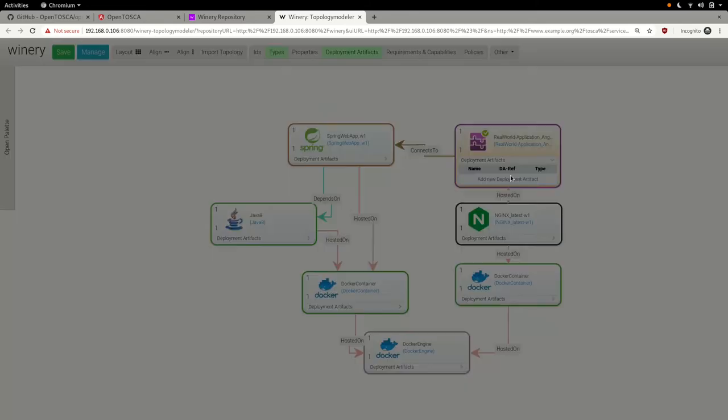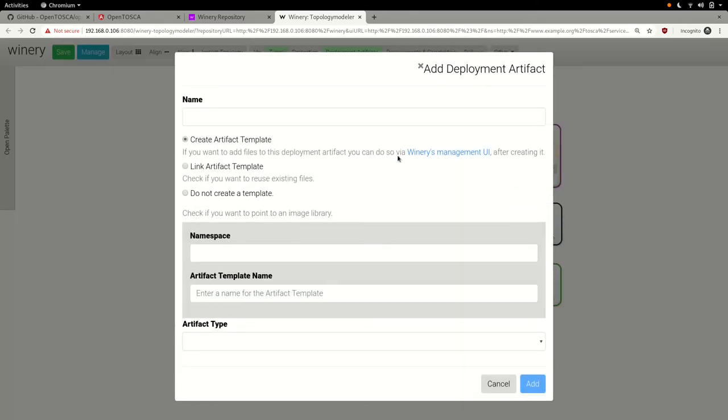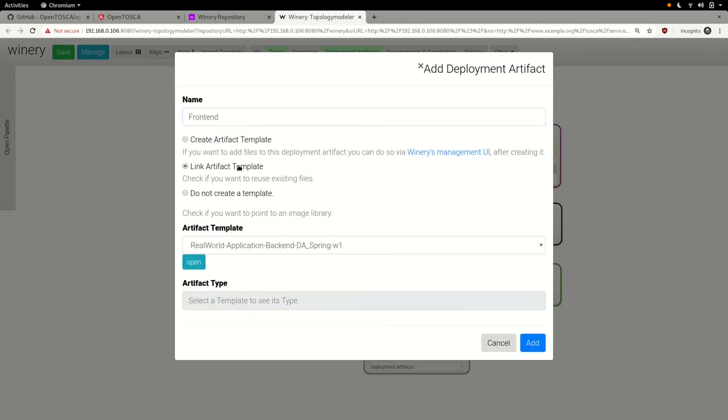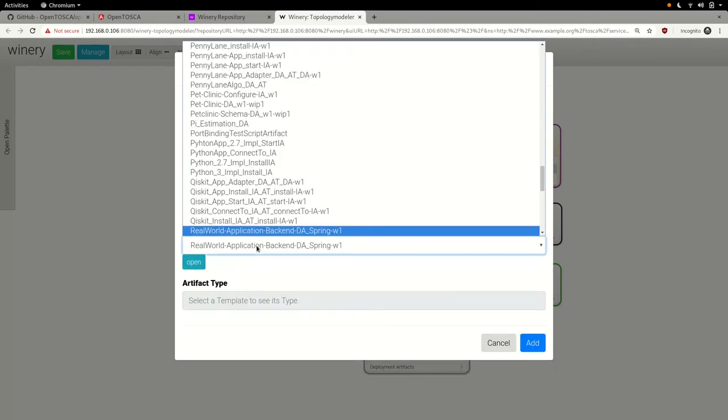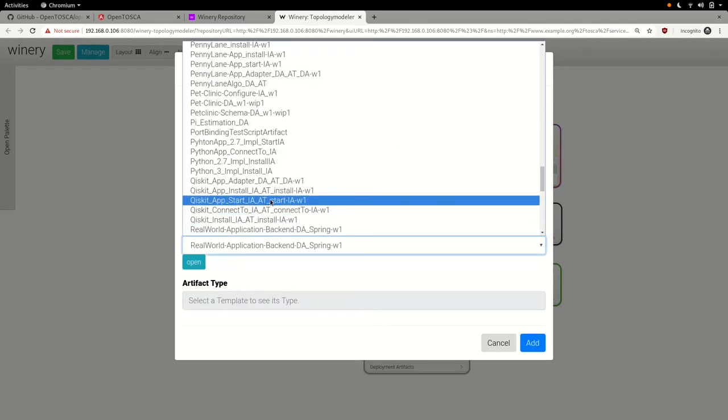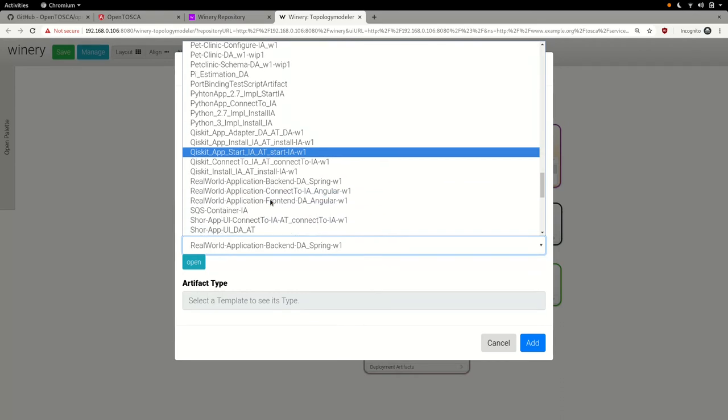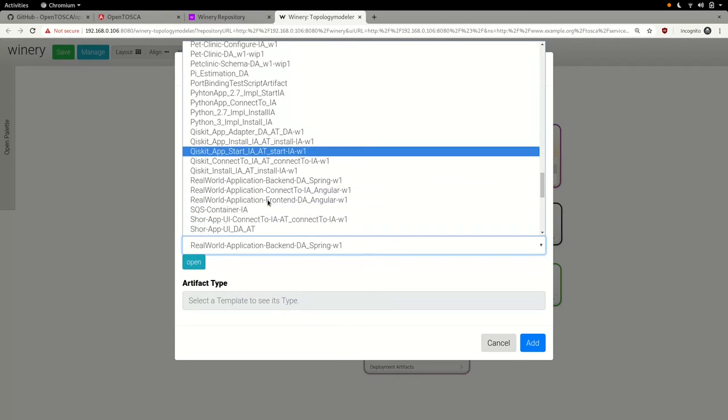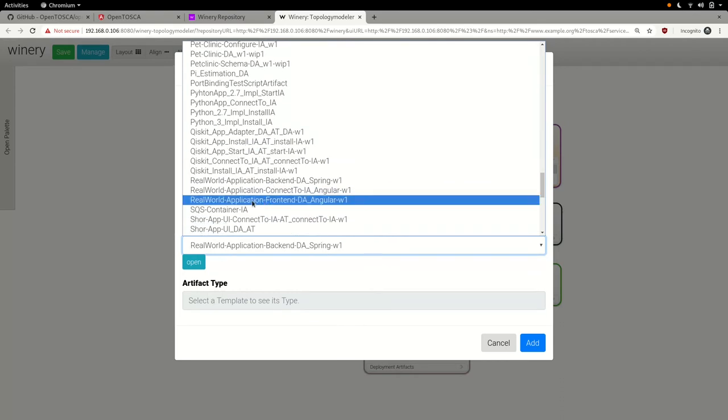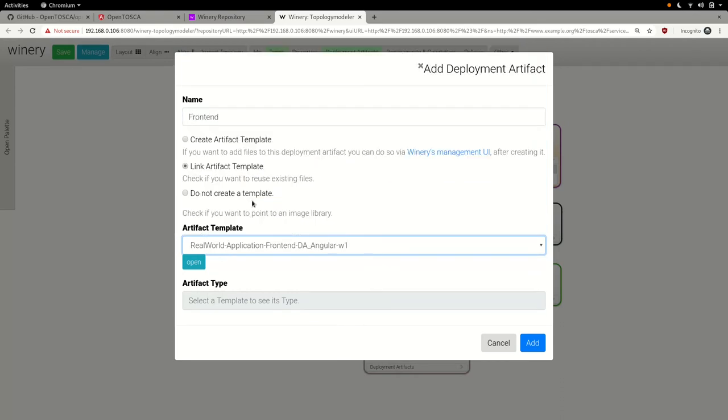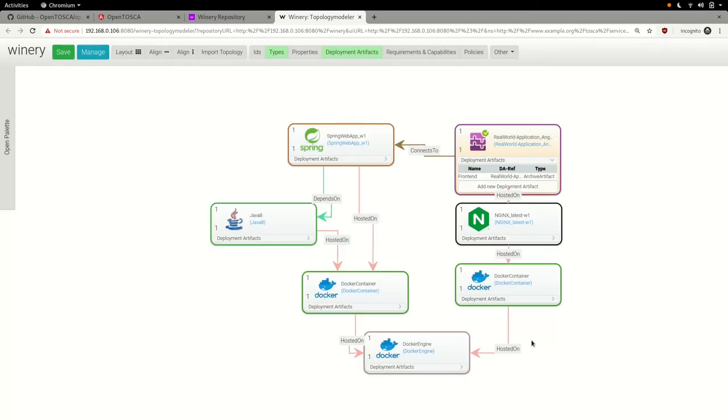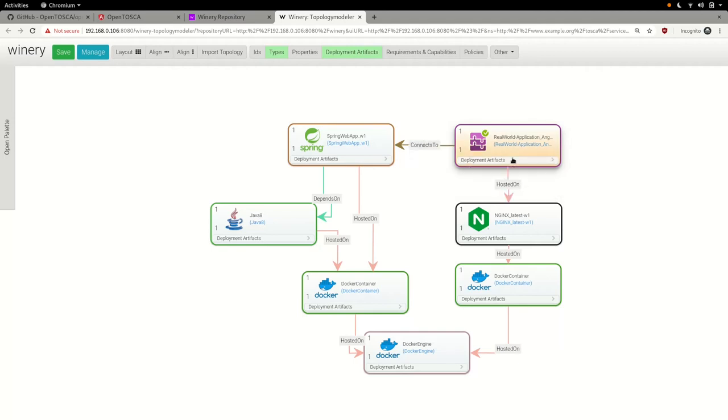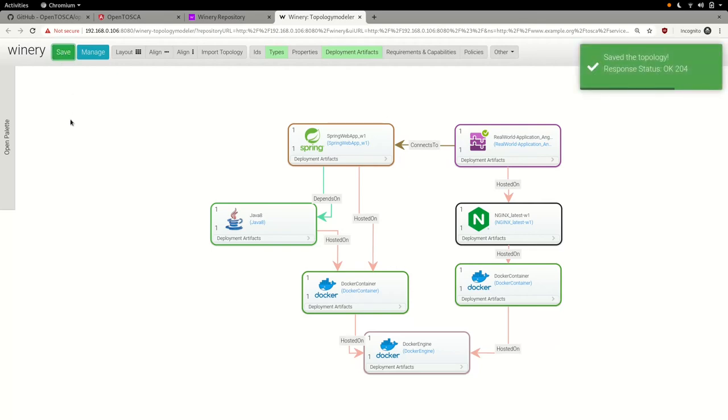The same procedure is repeated on the client side. But instead of attaching a Java archive, we attach a distribution-ready Angular application, which will be served by the underlying Nginx web server. Now, our topology model is finally complete. We have attached all deployment artifacts, specified all properties and wired up all relationships, which are relevant to deploy and operate our real-world application.